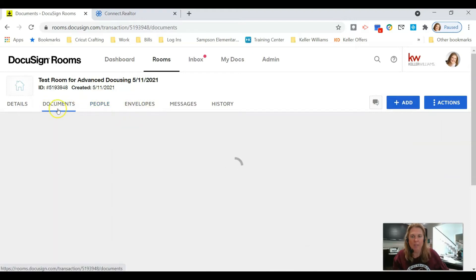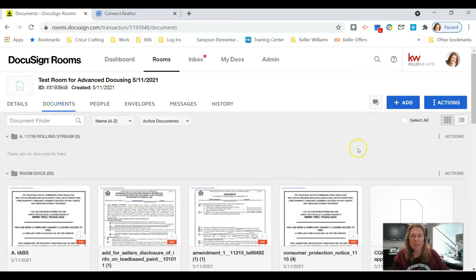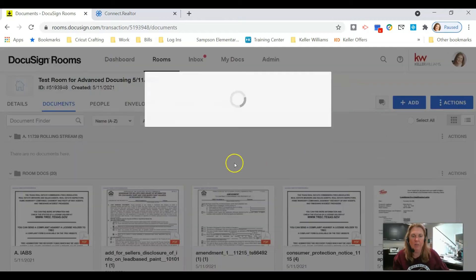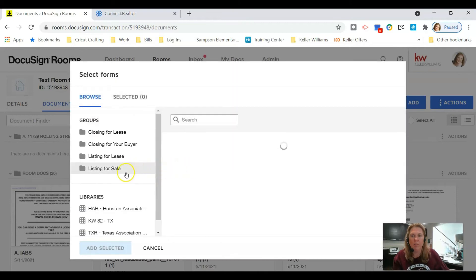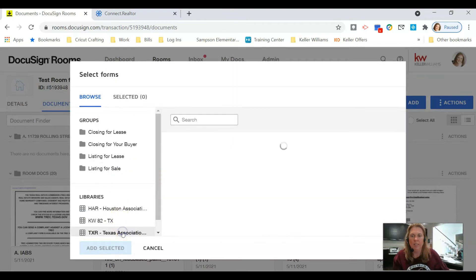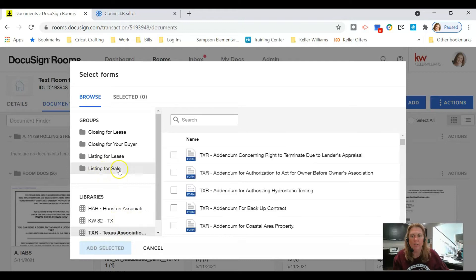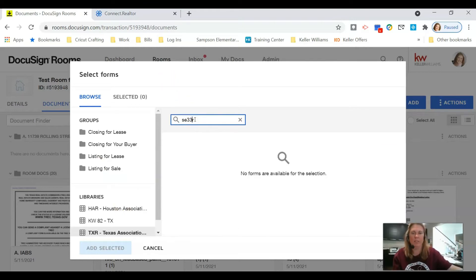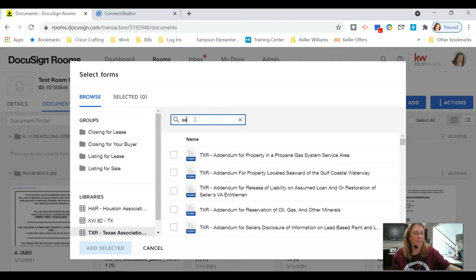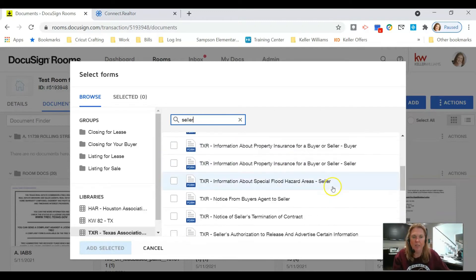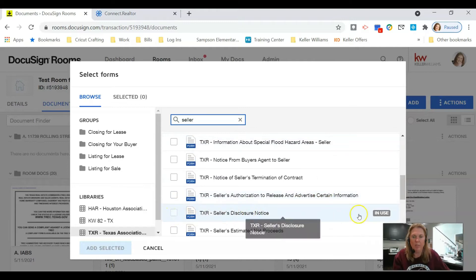Now I have them both in my People tab. I'm going to go to my Documents tab. I'm going to click Add DocuSign Forms and click down here on Texas Association of Realtors. You can also click on Listing for Sale if you want, but this is the same. I'm going to click in the search box and type 'seller' and that should bring up the Seller's Disclosure Notice.